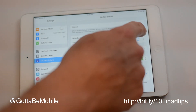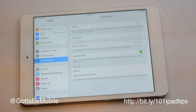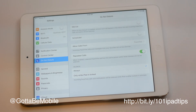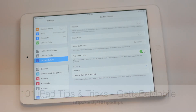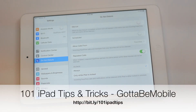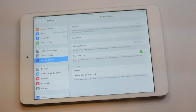So that's all there is to setting up Do Not Disturb on the iPad. Check the description for a link to more on the iPad, including 101 iPad Tips and Tricks.